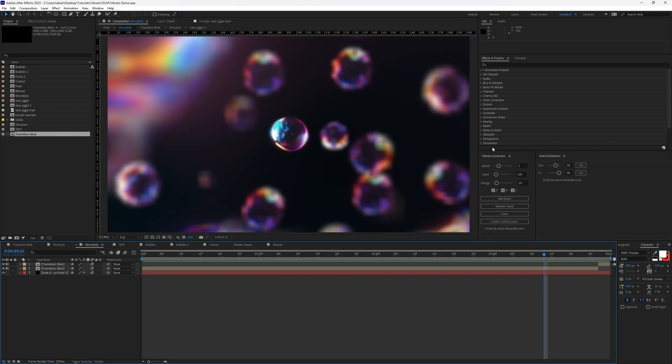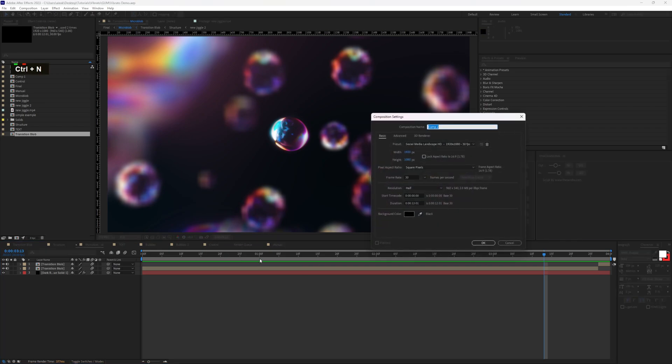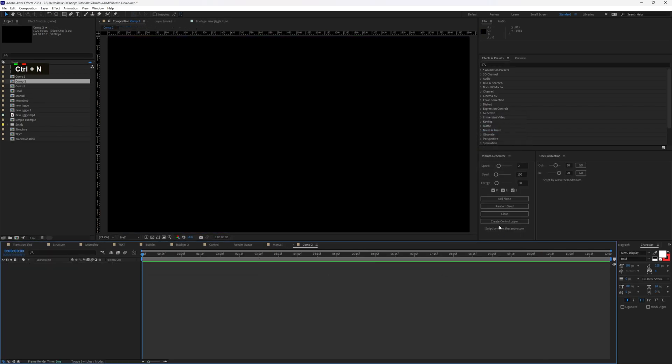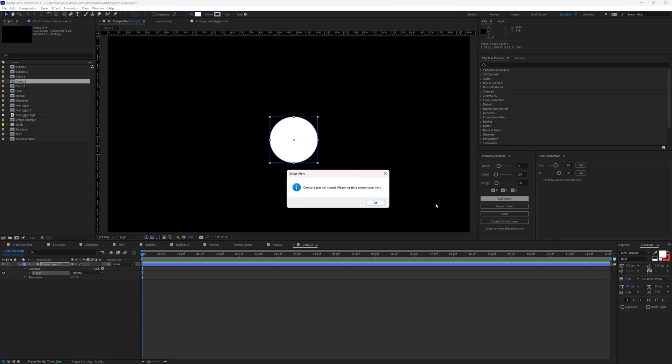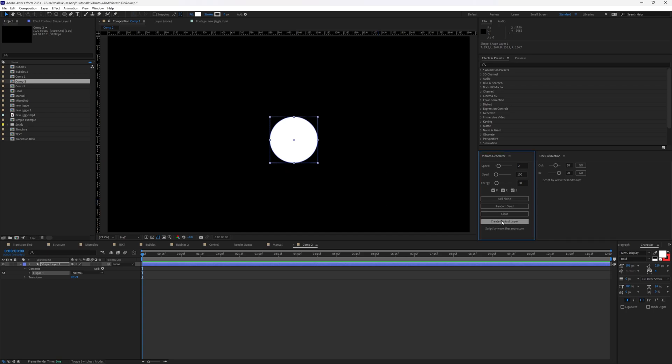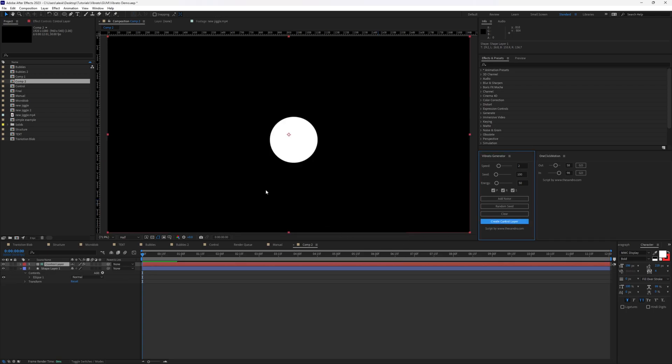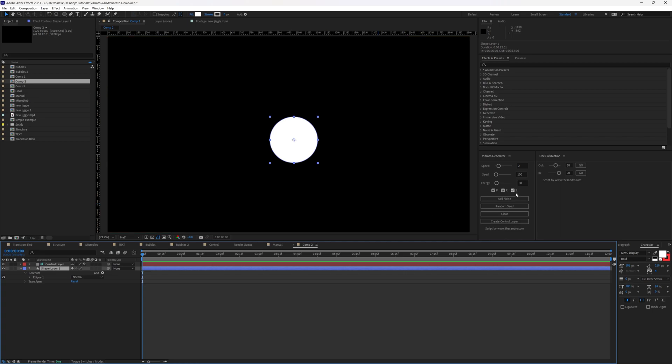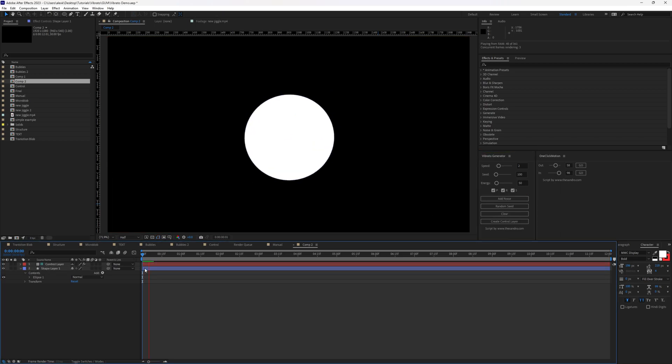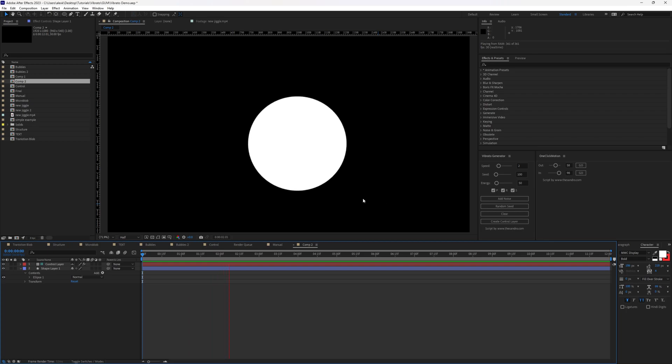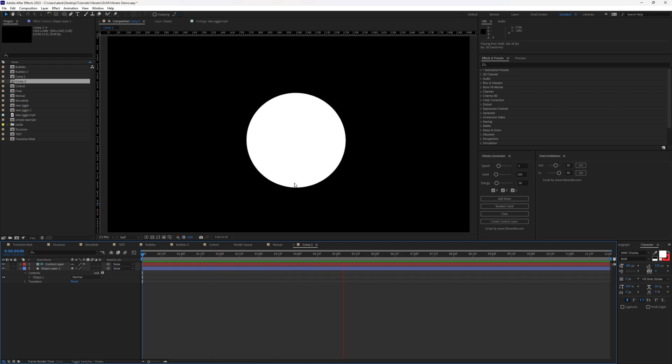So before we dive into this example, I want you to see how easy it is to work with this script. I'm going to create a new composition and a circle. CTRL-ALT-HOME so that we center the anchor point. And now we can just click Add Noise. But it will tell us, CTRL-Layer not found, please create a CTRL-Layer first. Let's create the CTRL-Layer first. And then let's select our shape again and add noise. As you can see, we already have some pretty cool movement going on here.